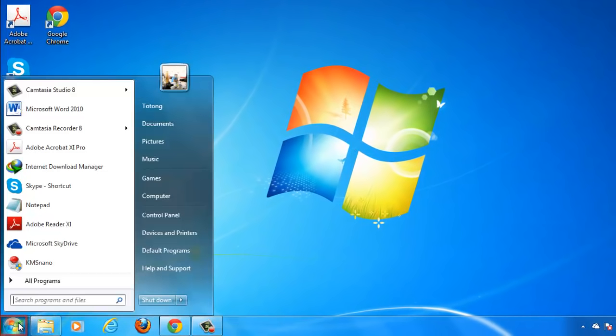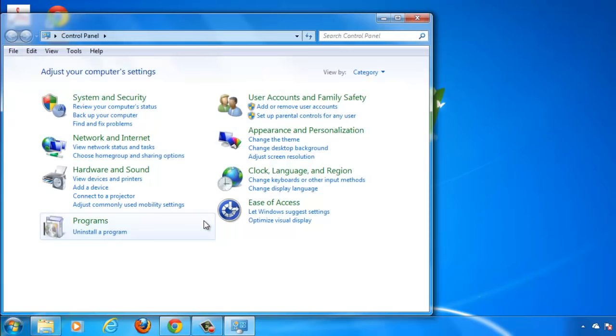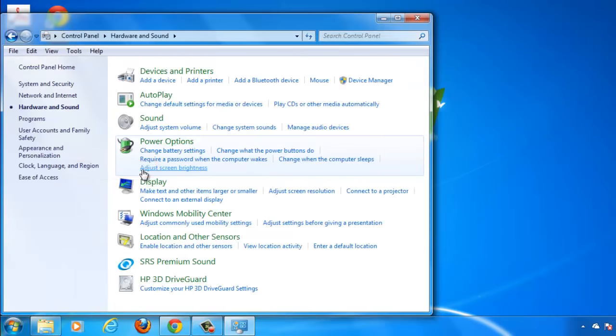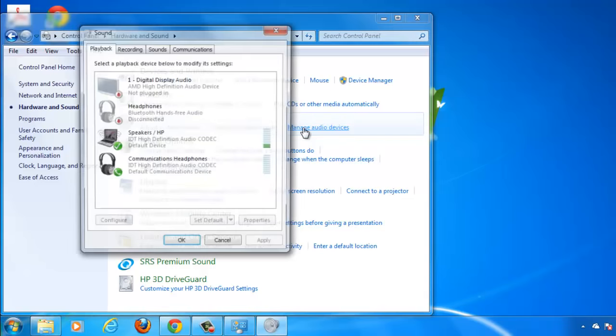Click on the Start Orb and then click Control Panel. In the window, click on the Hardware and Sound link and from the new options look for the Sound heading and under this click Manage Audio Devices.